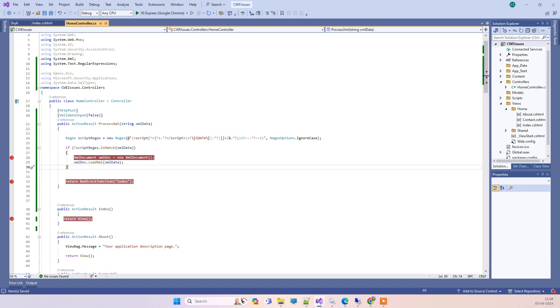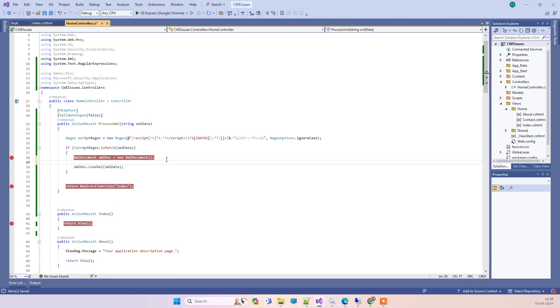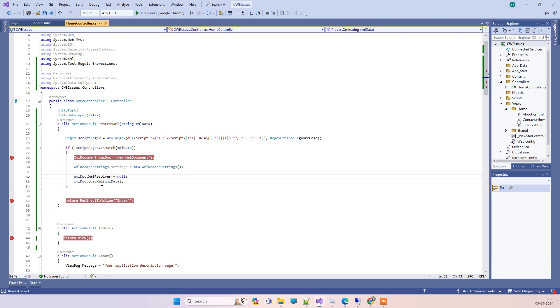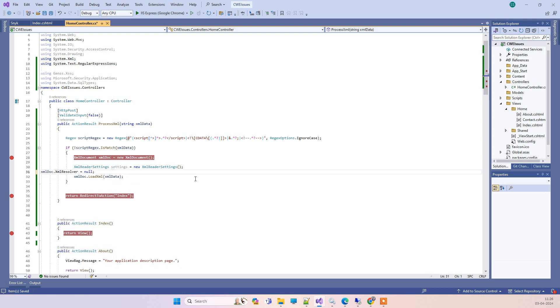There's one more thing that we'll be adding: XML settings. Then we'll be setting the XML resolver equal to null. What it will do is it will not execute things automatically, and that will help stop executing malicious code. This is the change you have to do.